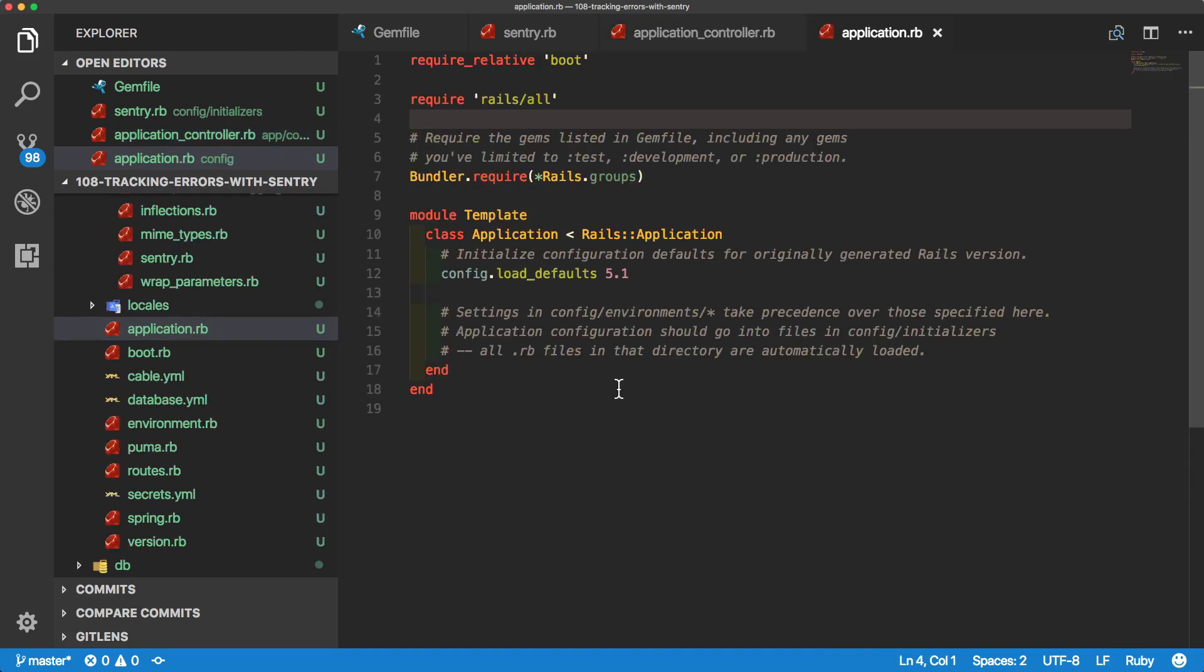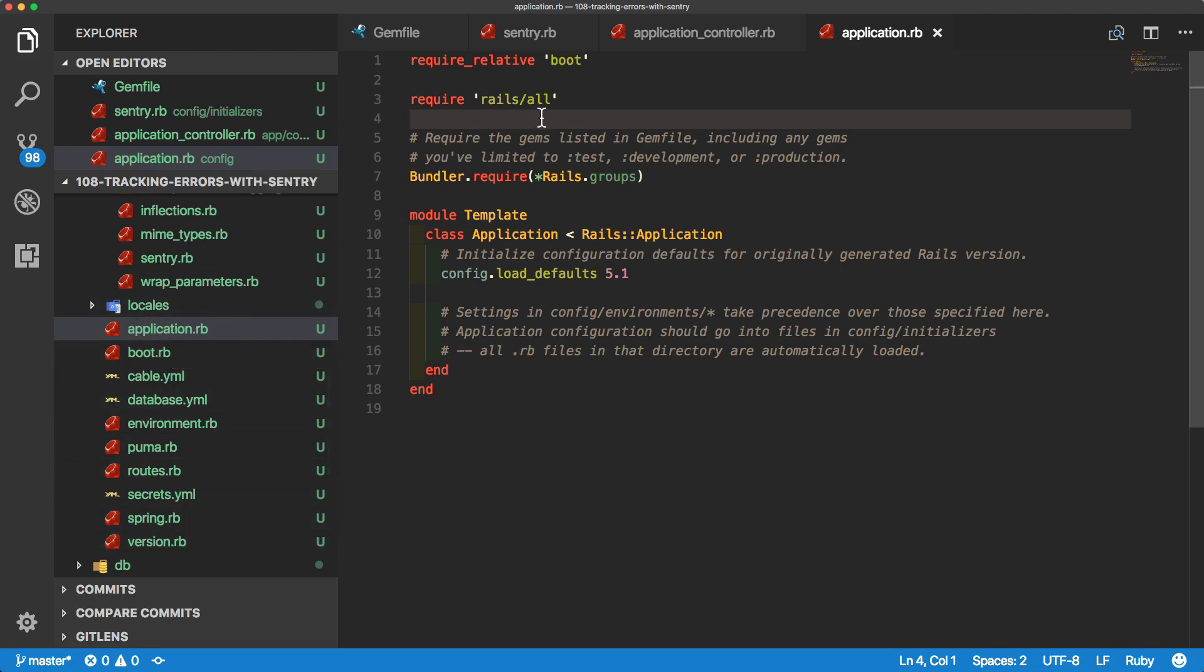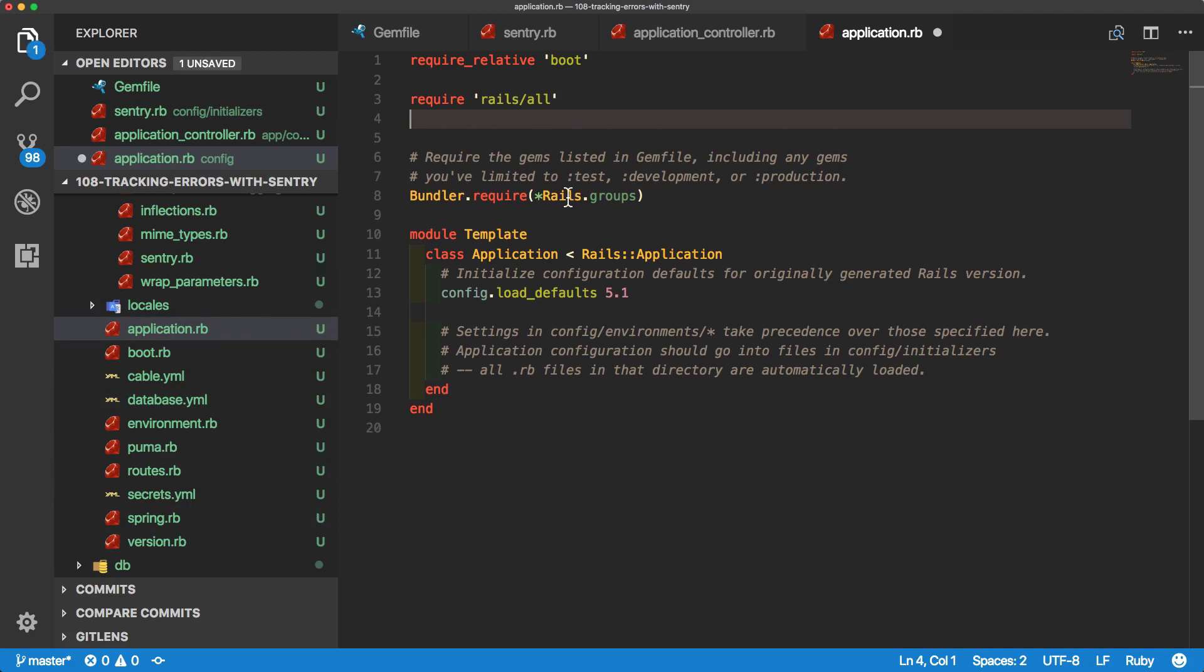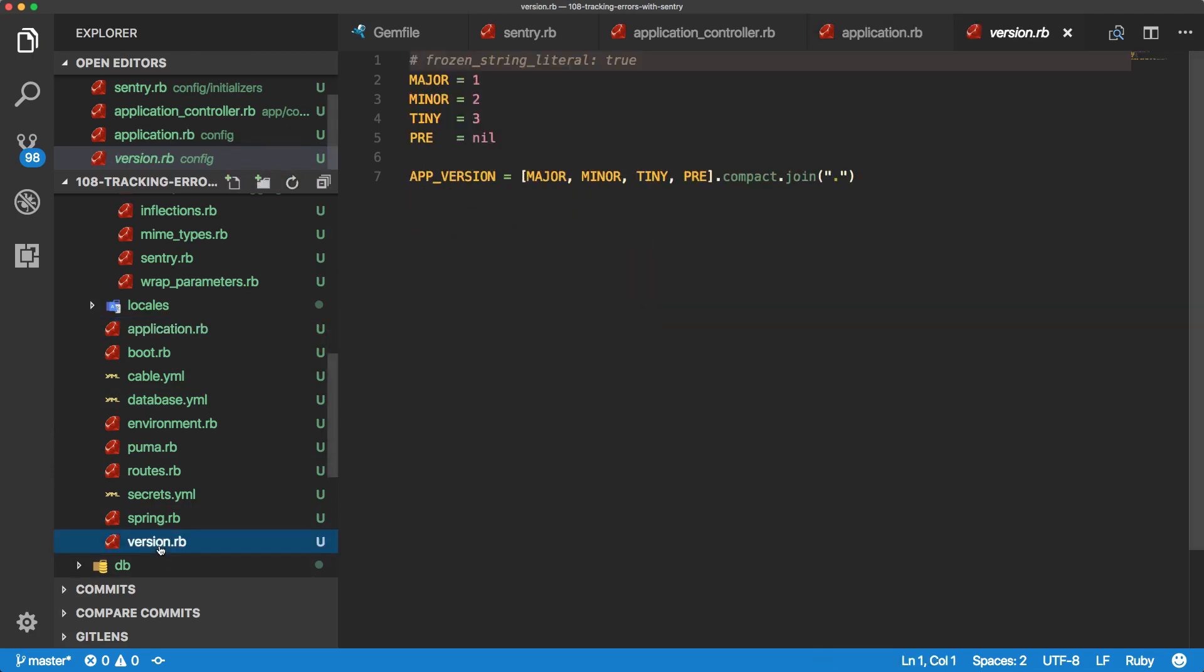Another very helpful thing to do is to know what version is actually being affected by this error that gets reported to Sentry. So I'm going to create a version.rb file. And then within the config application.rb, I'll just require a relative path to this version file.